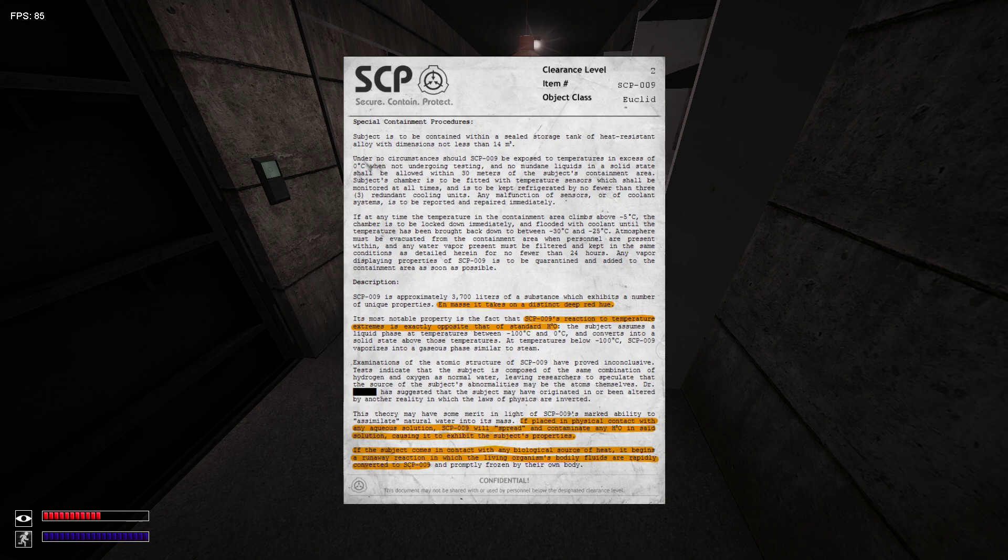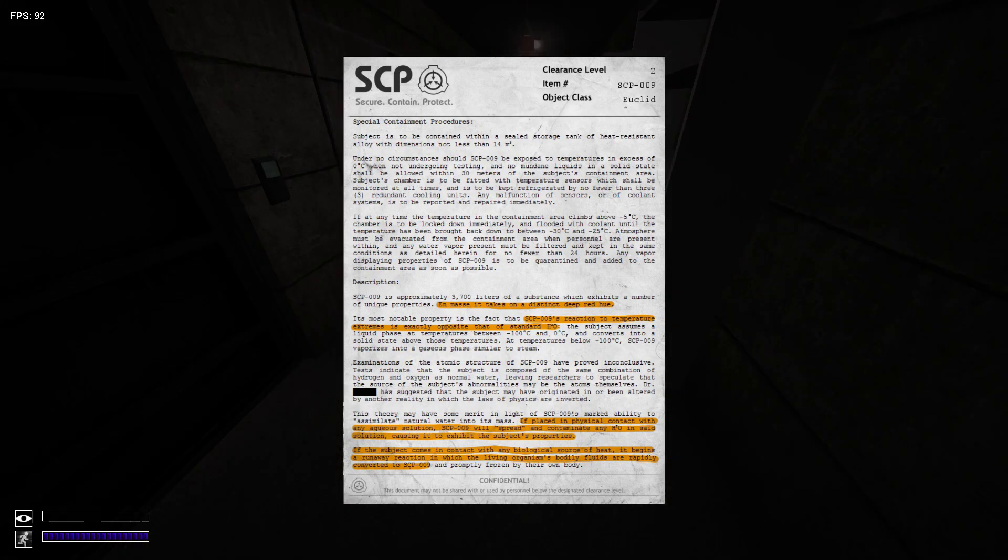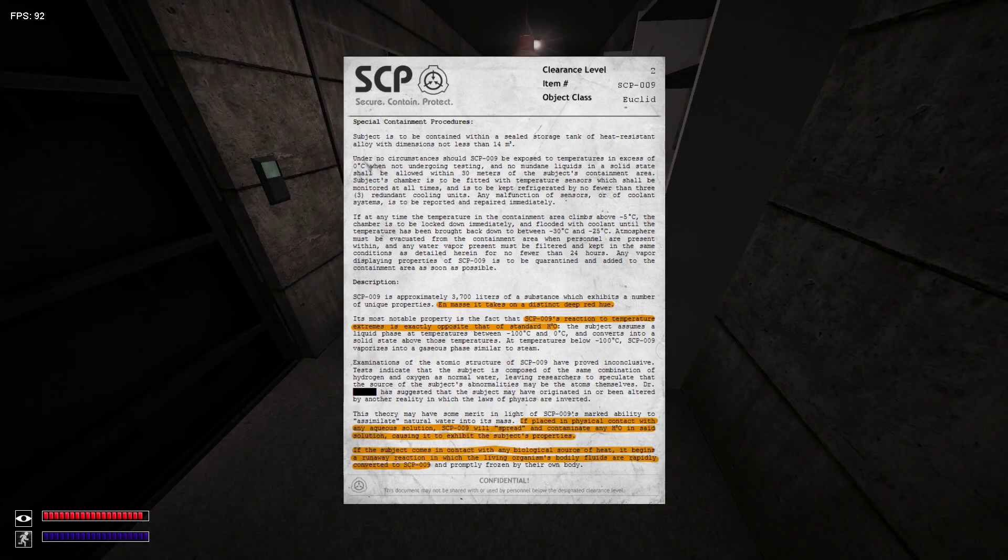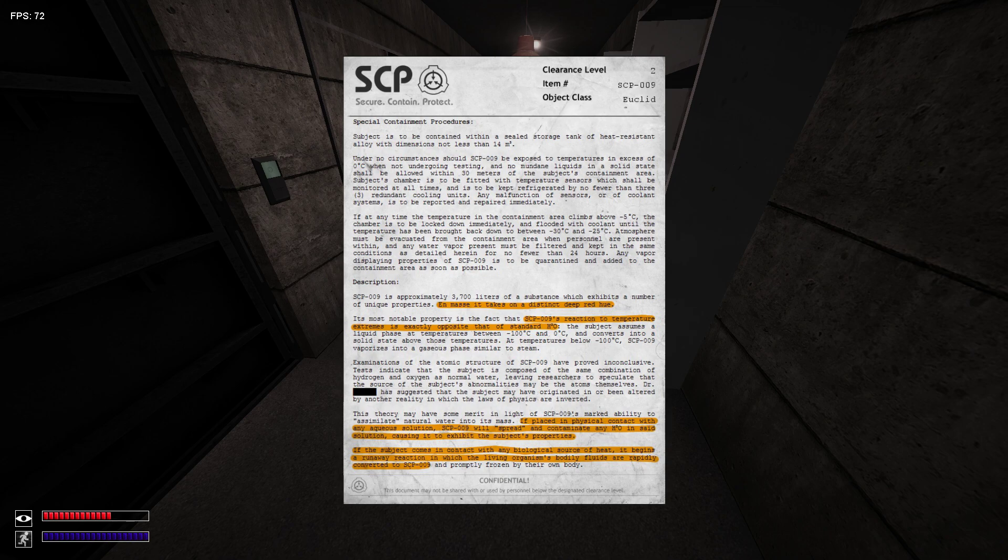If at any time the temperature in the containment area is above negative 5 degrees, the chamber is locked down immediately and flooded with coolant until the temperature has been brought back down between negative 30 degrees and 25 degrees.